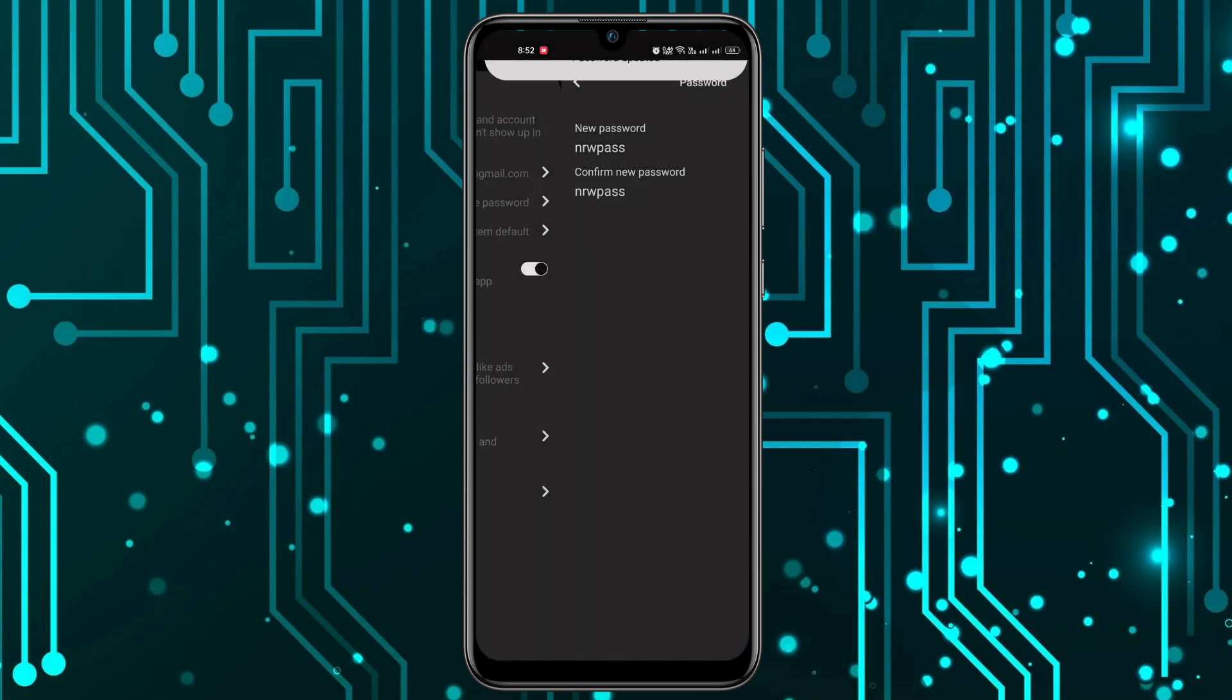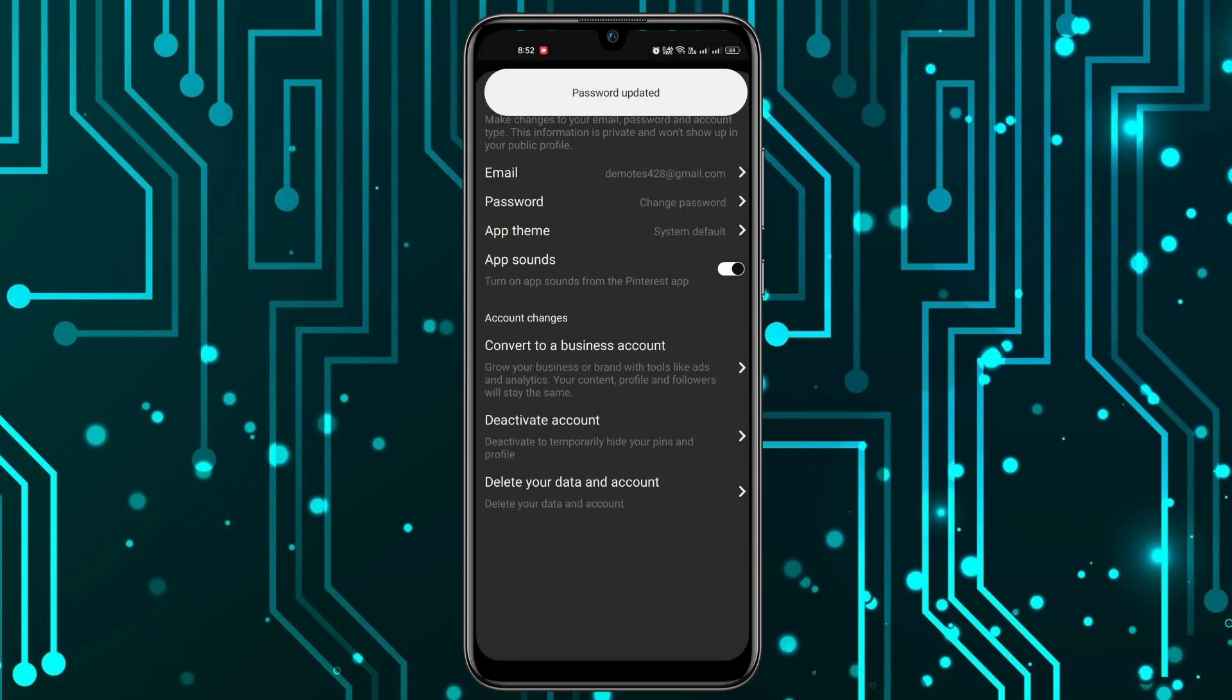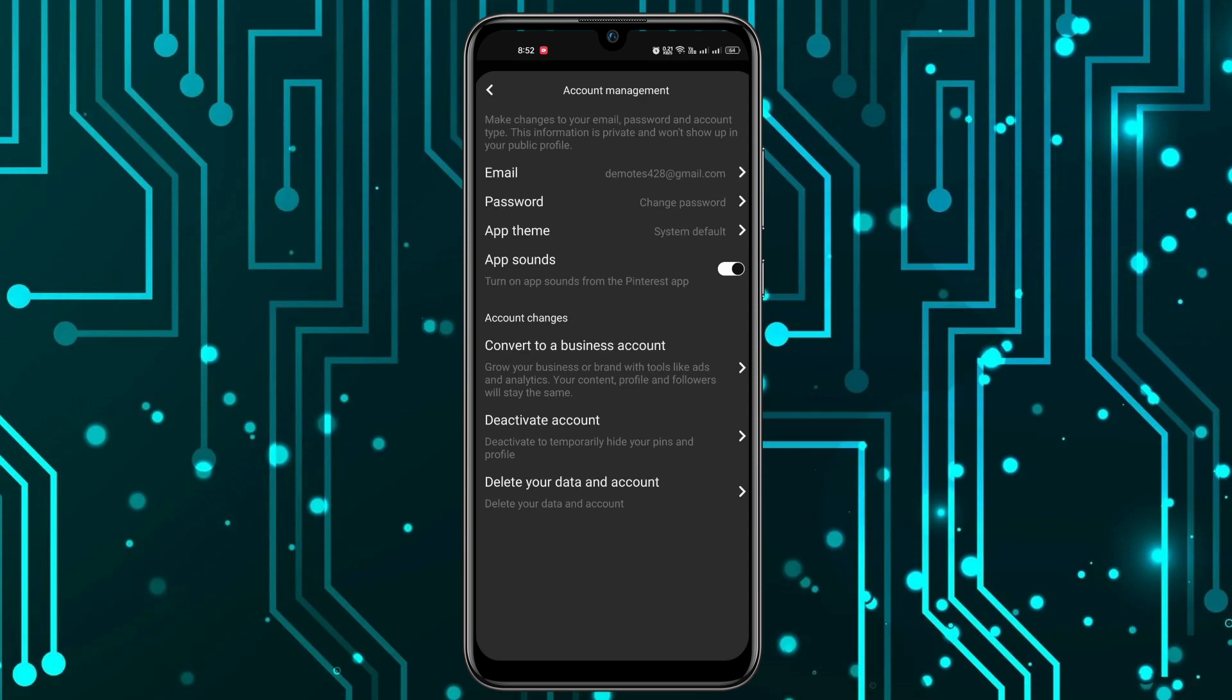As you can see, the password has been successfully updated. That's how you can easily change your password in your Pinterest account without any OTP, registration, SMS, or emails.